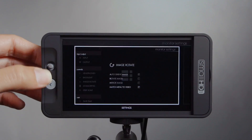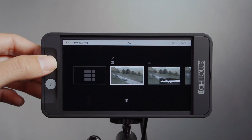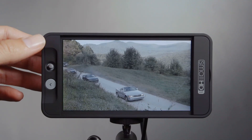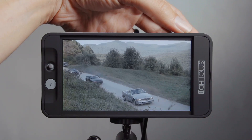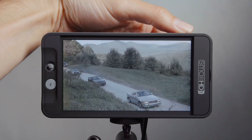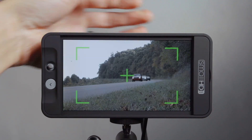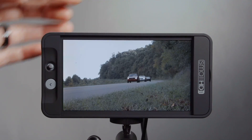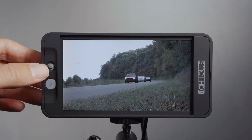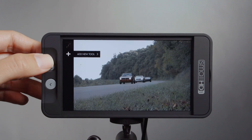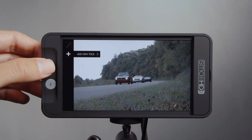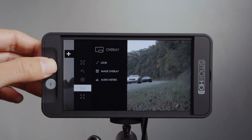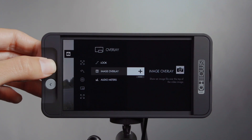The last feature I want to show you that has been added to the 500 series with firmware 1.0 is image capture and overlay. The image capture button is located on the top right corner of the 500 series monitor. If I press it, it'll take a screen grab from your live footage and store it to the SD card. To access image overlay to do something like a shot match, I would add a tool, go down to overlay, and then image overlay.